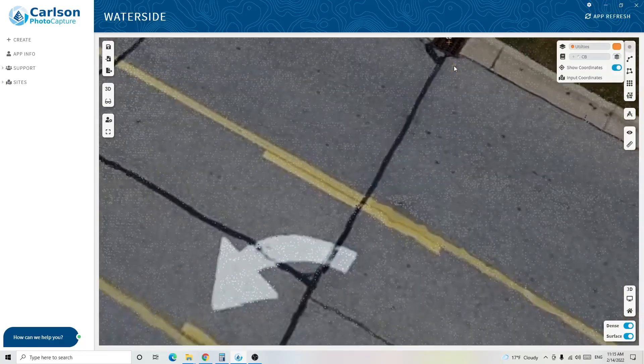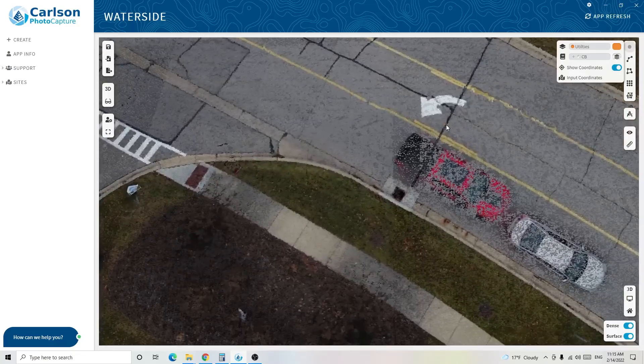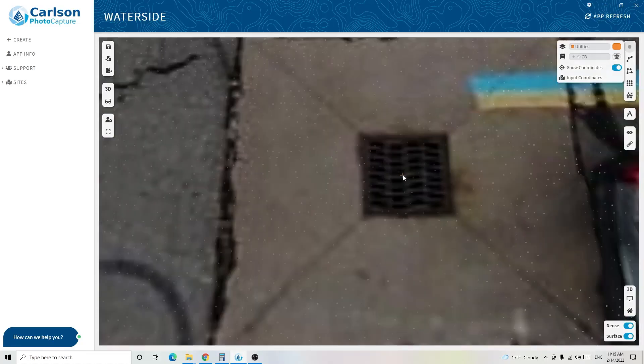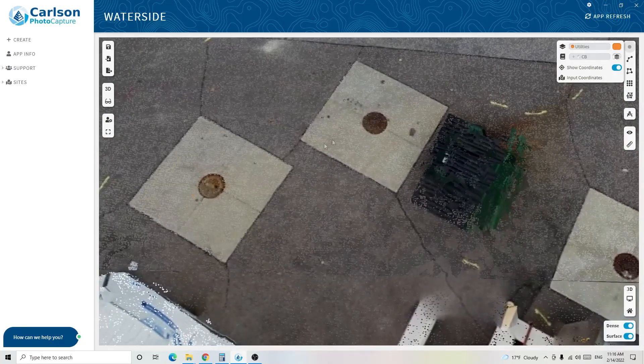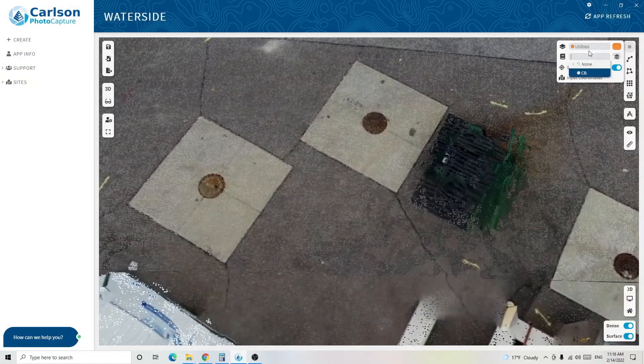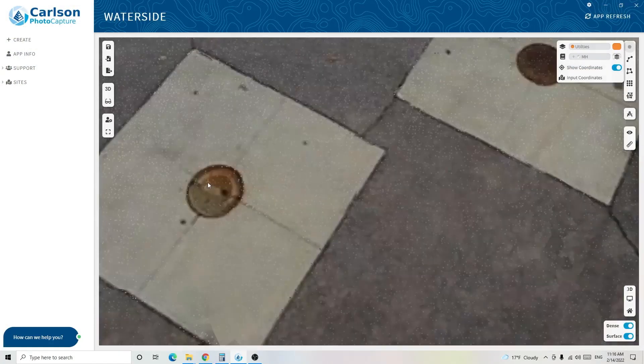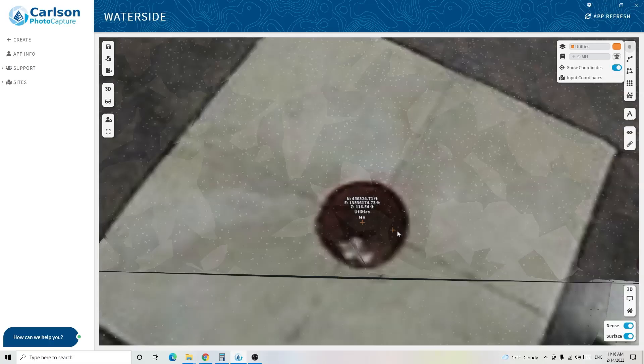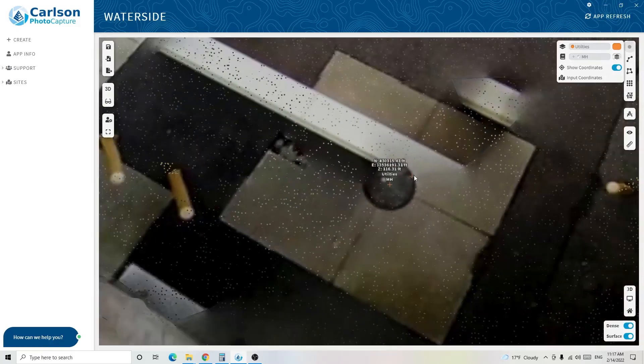Clicking back on Point, I can select more features. I see another catch basin here, and another one over there. Over here I've got a whole bunch of manholes, so I'll continue using the utility layer but change the code to MH for manhole. I'll add it and then select the center of each manhole. MH here, here, over here, down here — and it's that easy. You select the point on the data set, it extracts the feature and creates coordinates, then assigns the point its code on the proper layer.